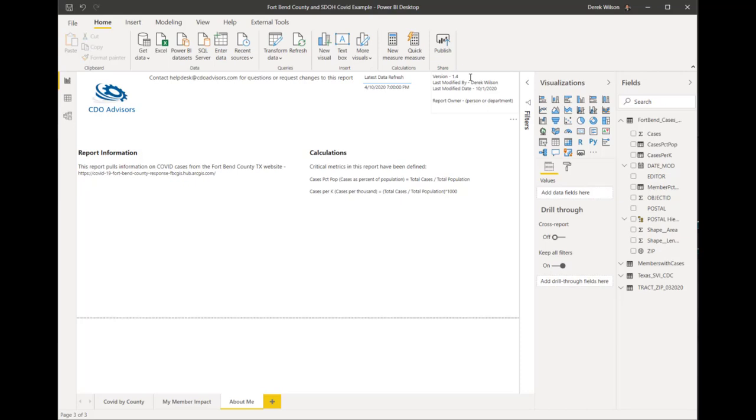And then some type of information around the version, so come up with your own internal versioning numbers. But here, every time I modify the report, I could do a 1.4, I could make it 1.4.1. Again, some way to know what version is on this PowerBI.com service versus what you may be modifying.